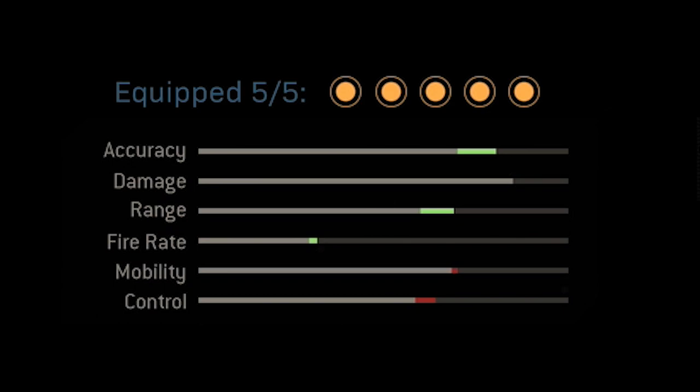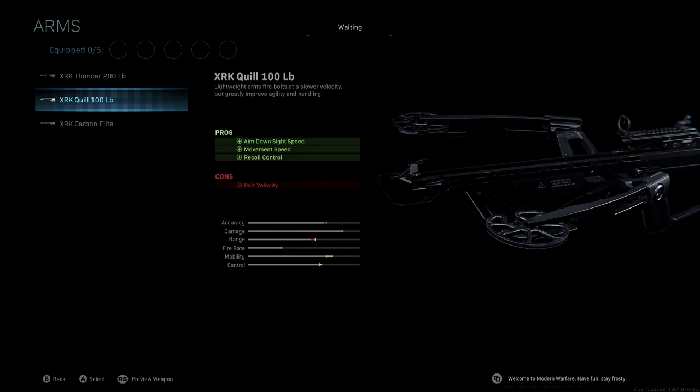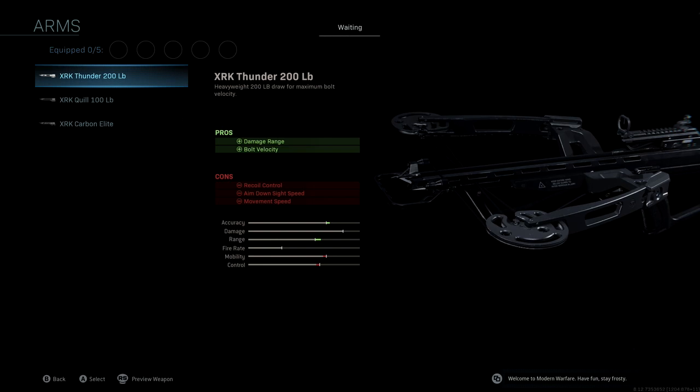If you take a look at the attachments, we're not going to be using a cable. The arms we're going to be using is the XRK Thunder 200lb. With this, you're going to get damage range and bullet velocity, so this is obviously giving a huge boost to our accuracy and range.